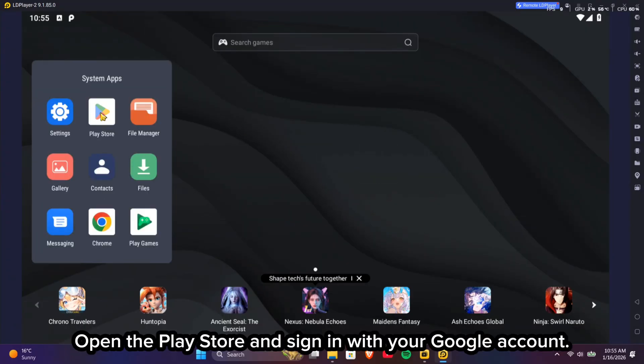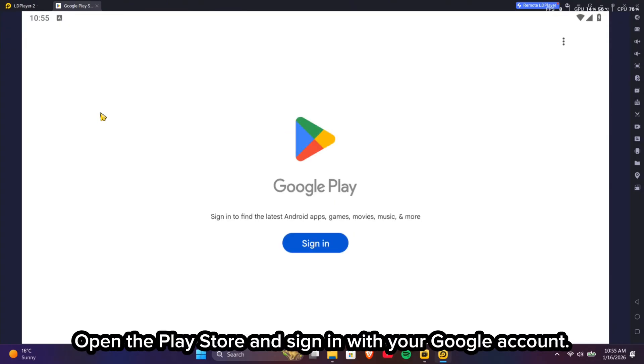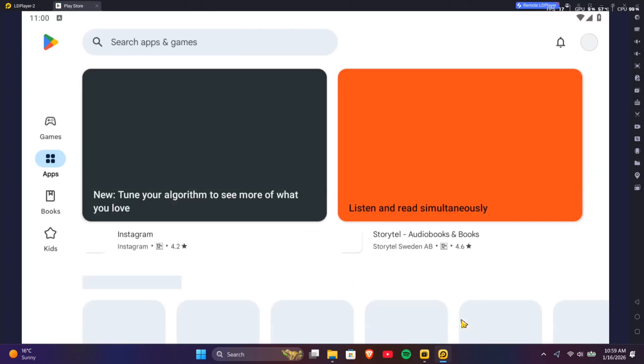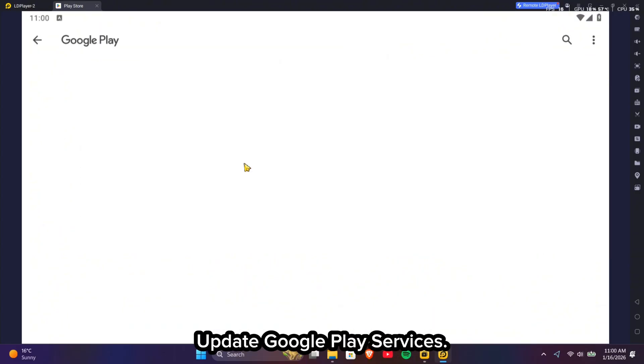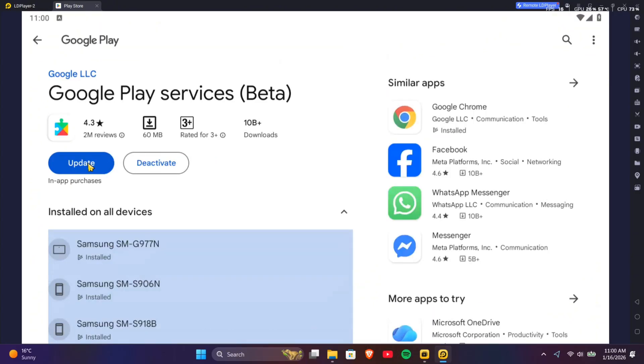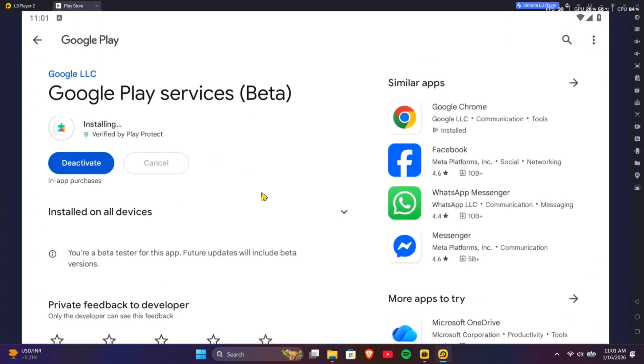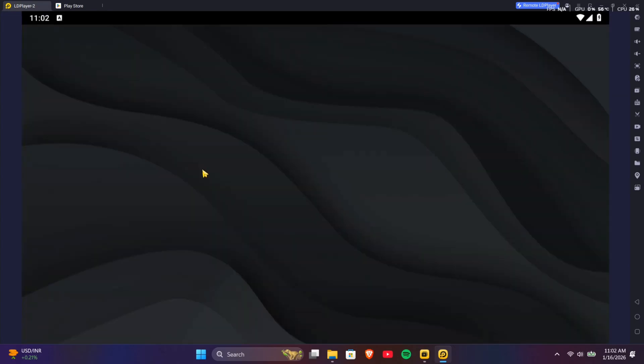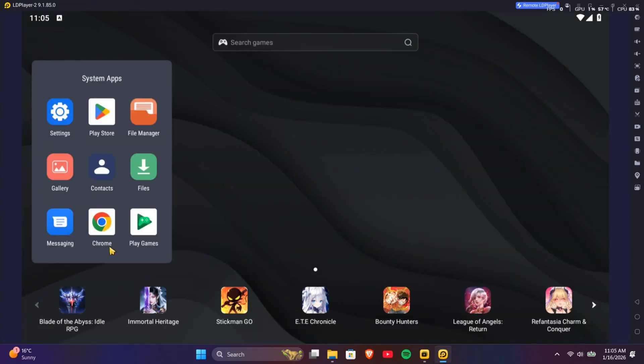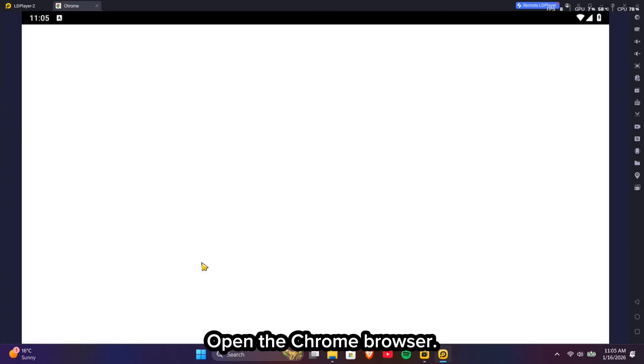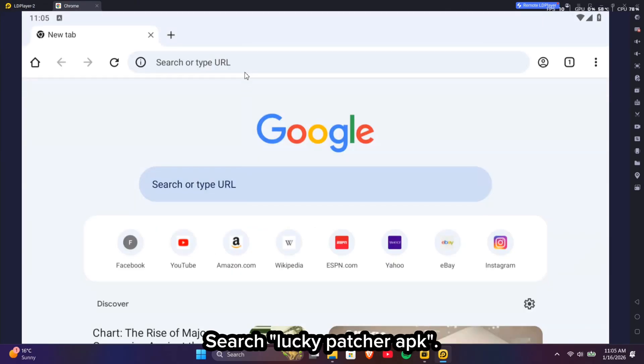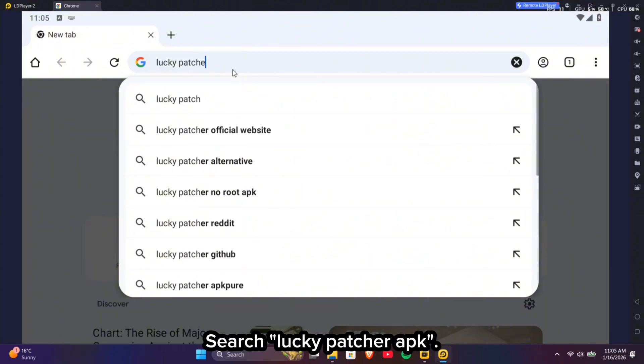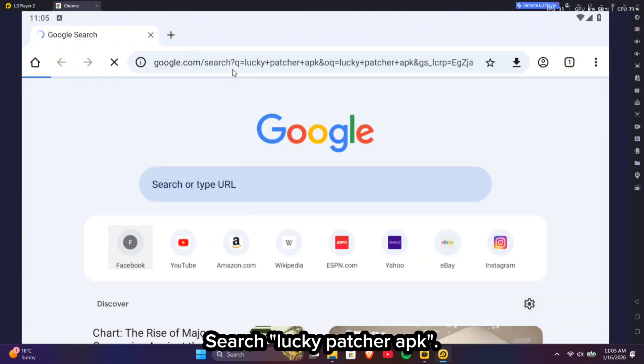Open the Play Store and sign in with your Google account. Update Google Play Services. Open the Chrome browser. Search Lucky Patcher APK.